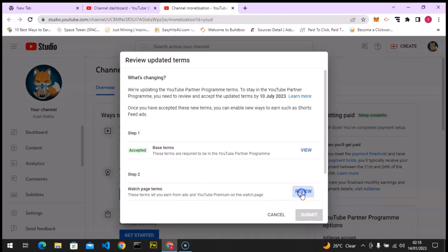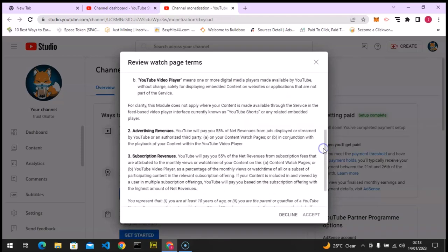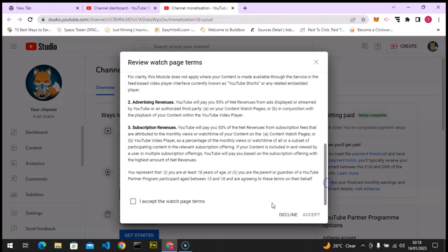And I'm going to do the same thing for the next one. Scroll down, click on the check icon, and accept.